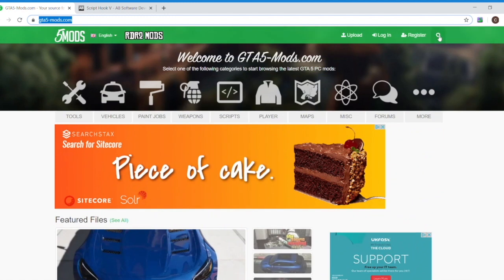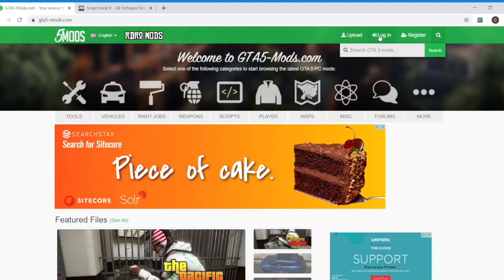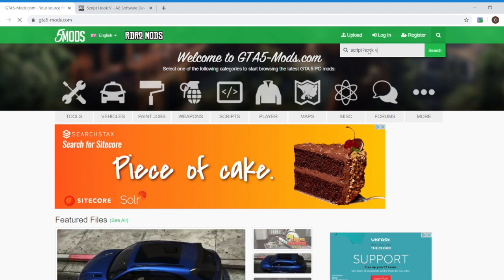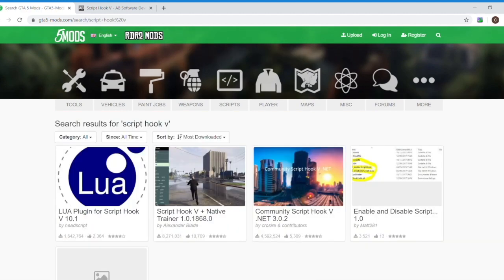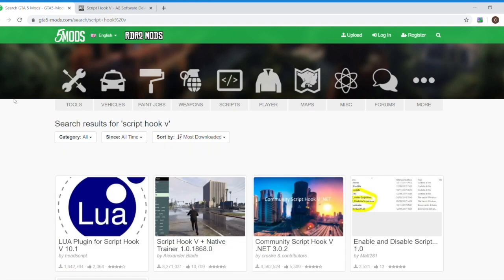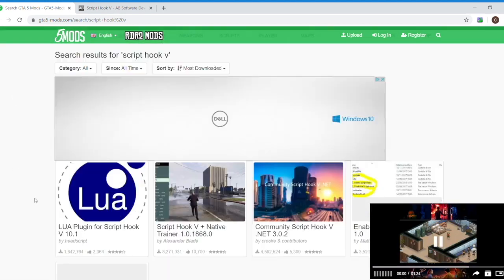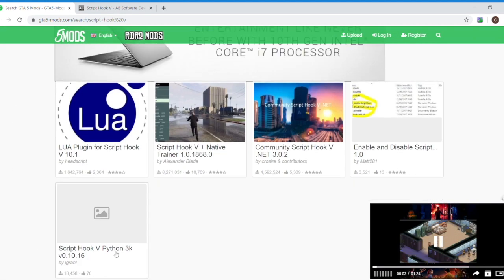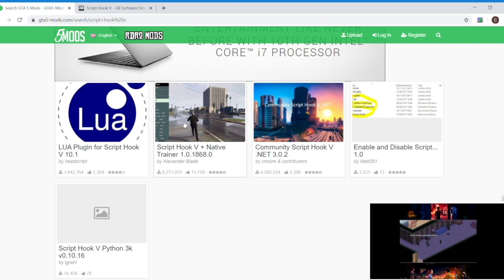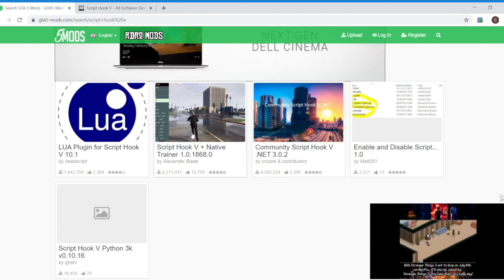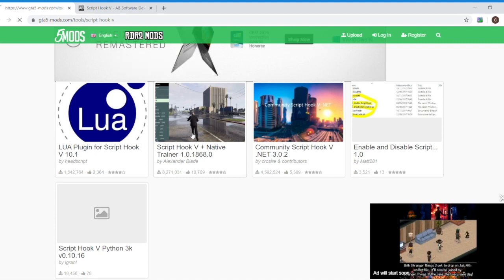Disclaimer: do so at your own risk, mod your game at your own risk. That said, the easiest way to get started is install Script Hook V. If you search for it, here we go: Script Hook V plus Native Trainer by this guy.